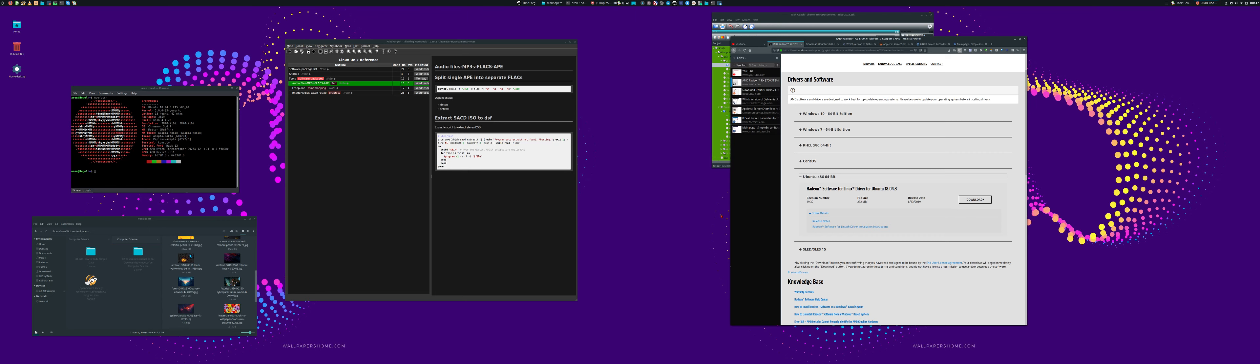In terms of setup, you obviously need at the moment to be based on an Ubuntu 18.04 long-term stability release distro, or one of the variants. I believe versions of Debian that it's based on and other Linux distros that are based around Ubuntu 18.04 should work.